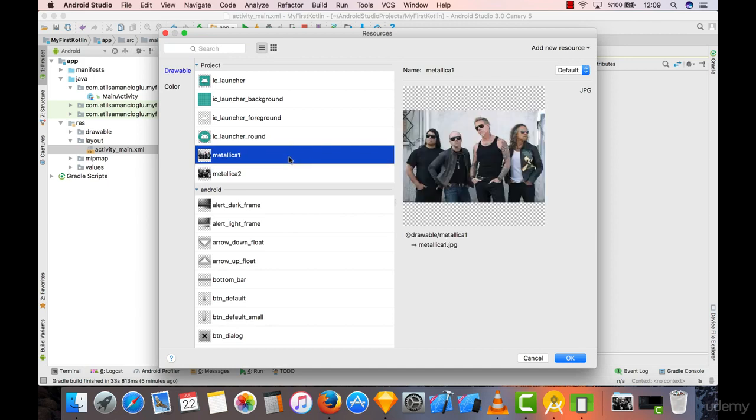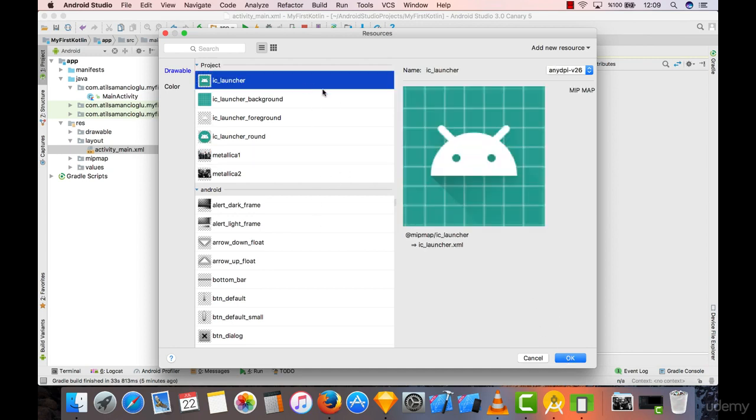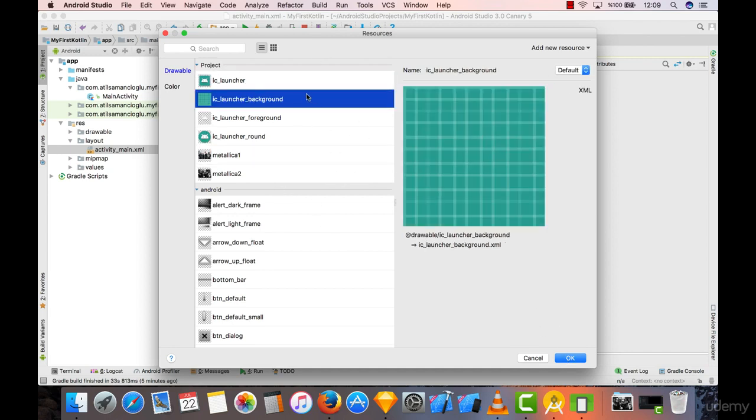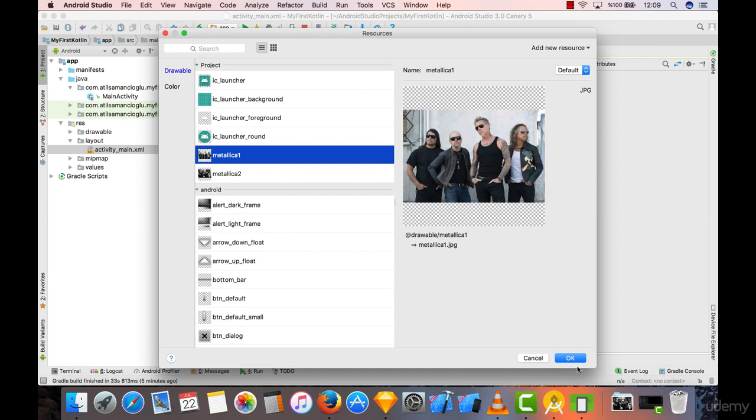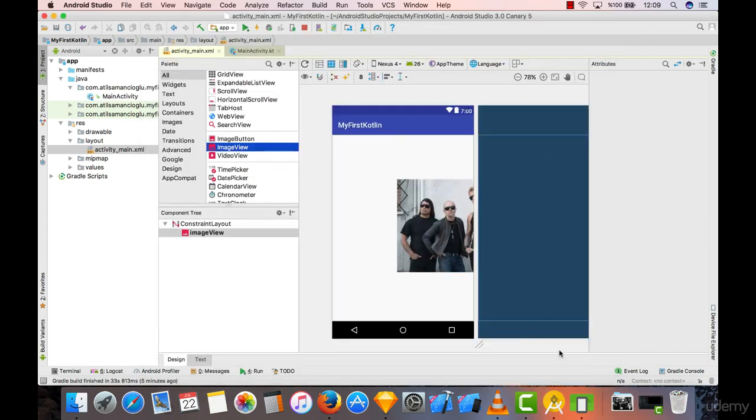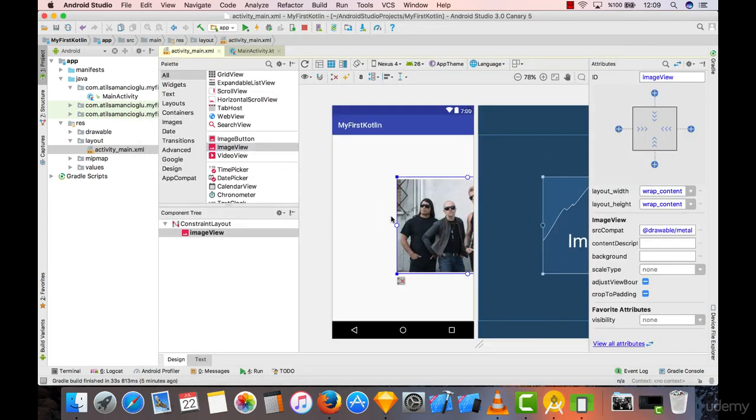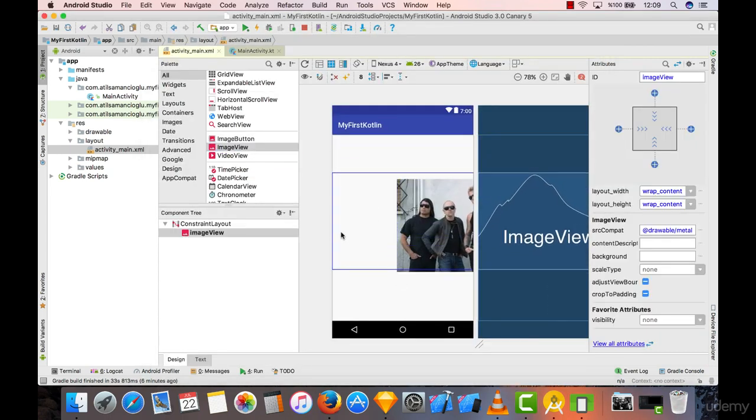You can choose the Metallica options that we have already integrated into our drawable, or you can choose anything you want like IC launcher. I'm going to choose this Metallica from here.